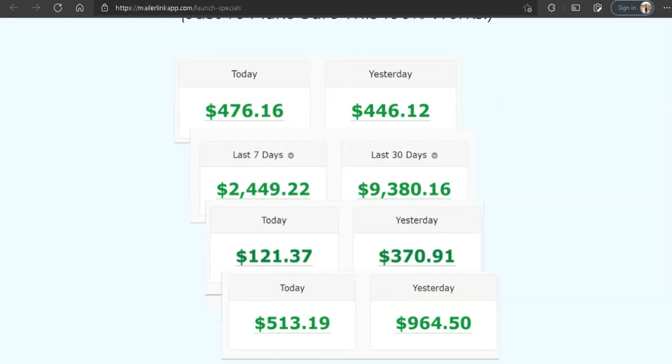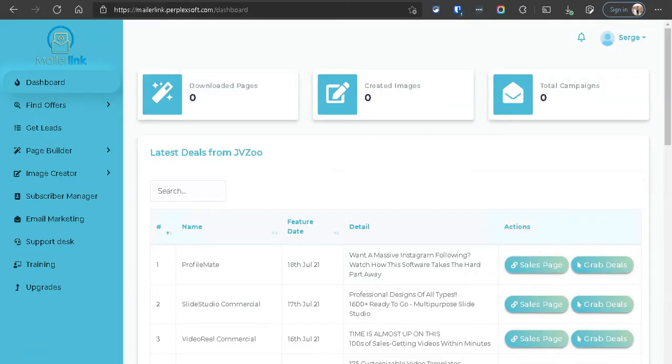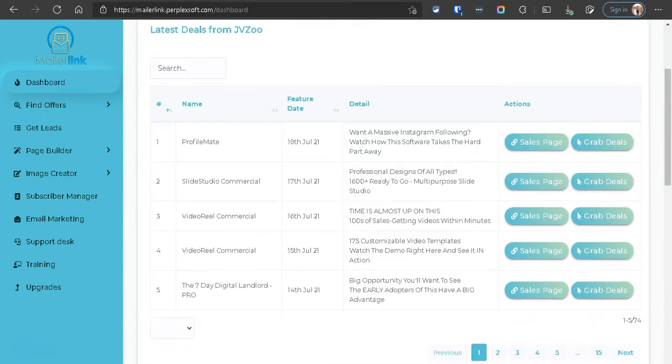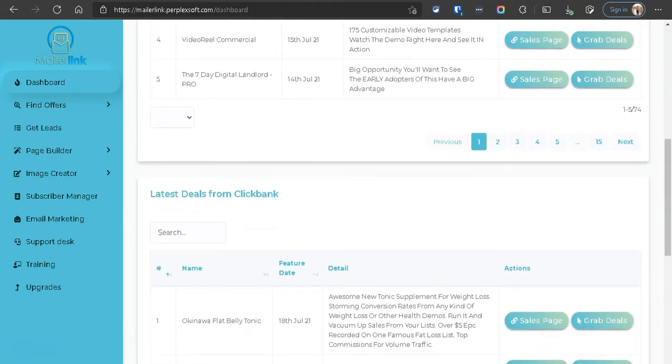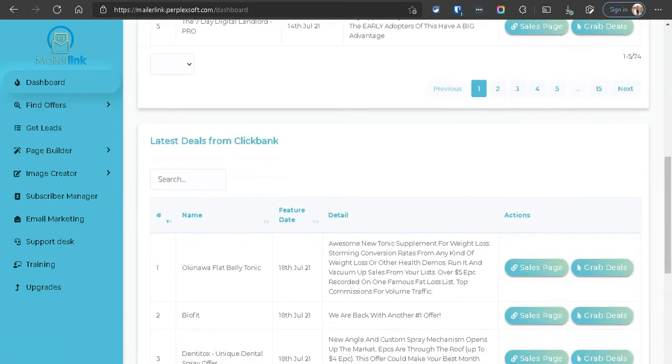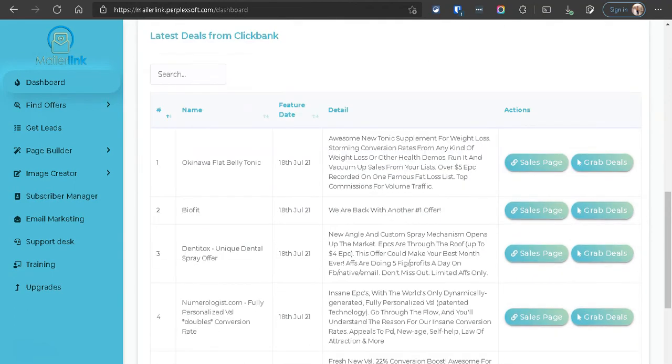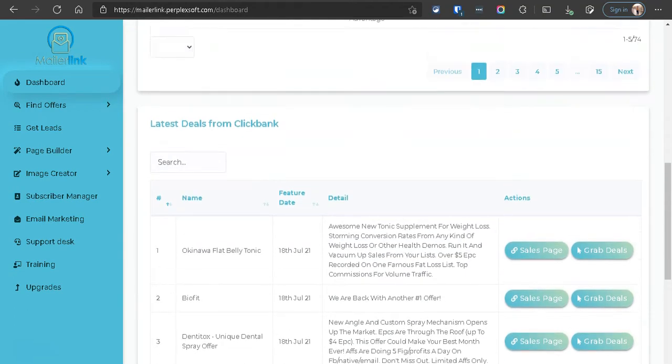But anyway, let's jump inside the members area. Here we are inside the members area of MailerLink, and to the left you will see a bunch of categories for the product's features. But right now we are currently looking at the dashboard, and in the dashboard you'll see the latest deals for JVZoo, as well as little deals from ClickBank.